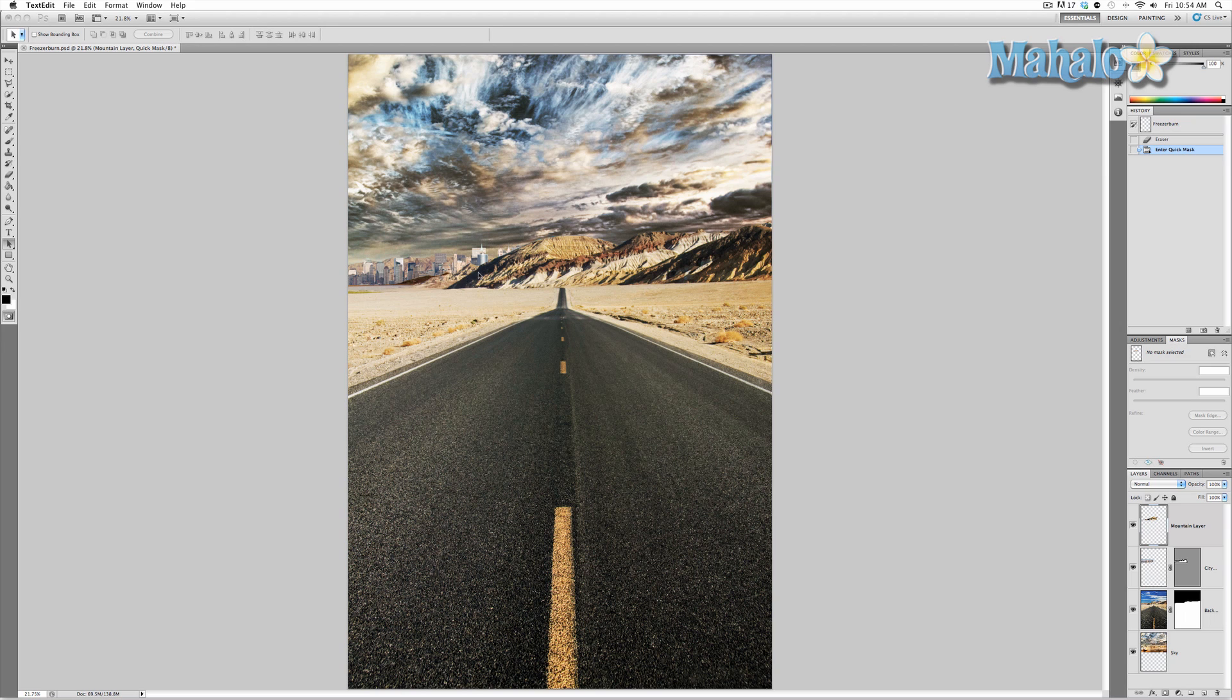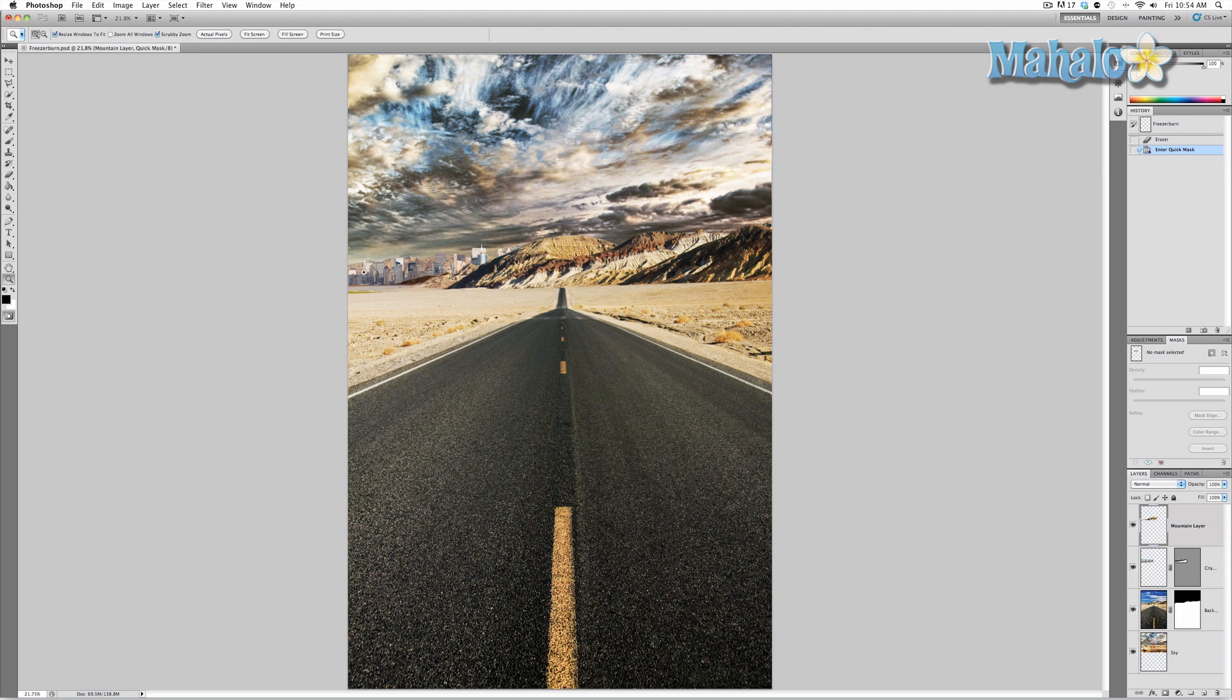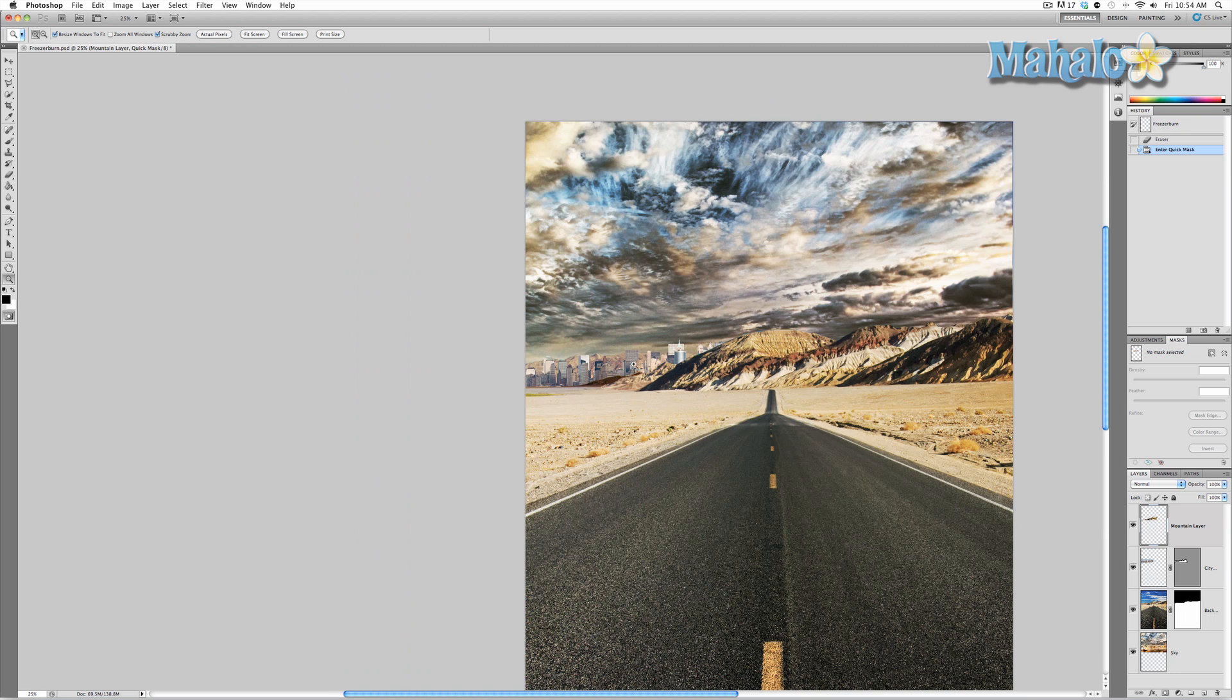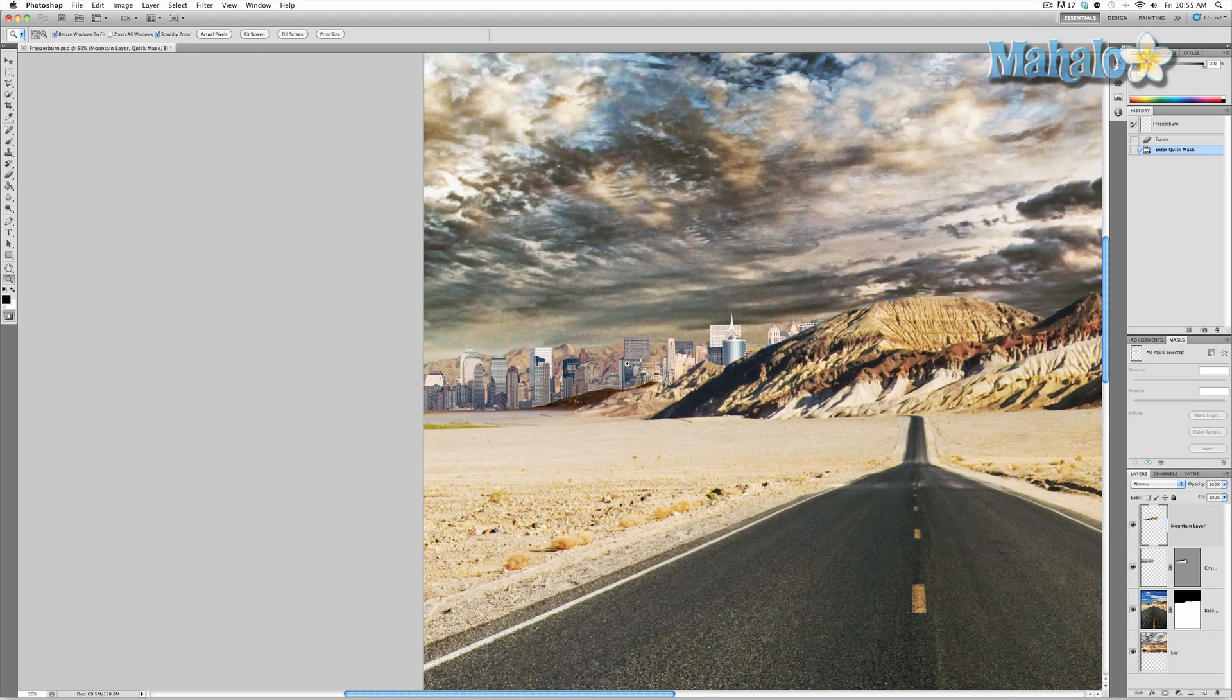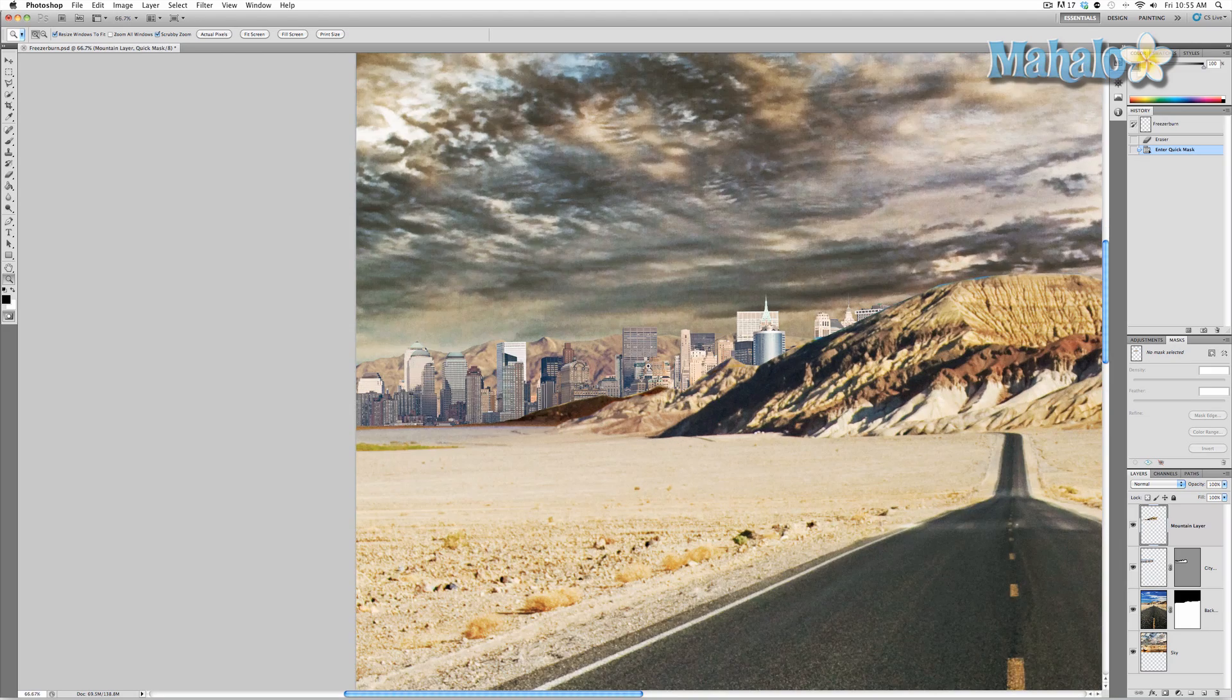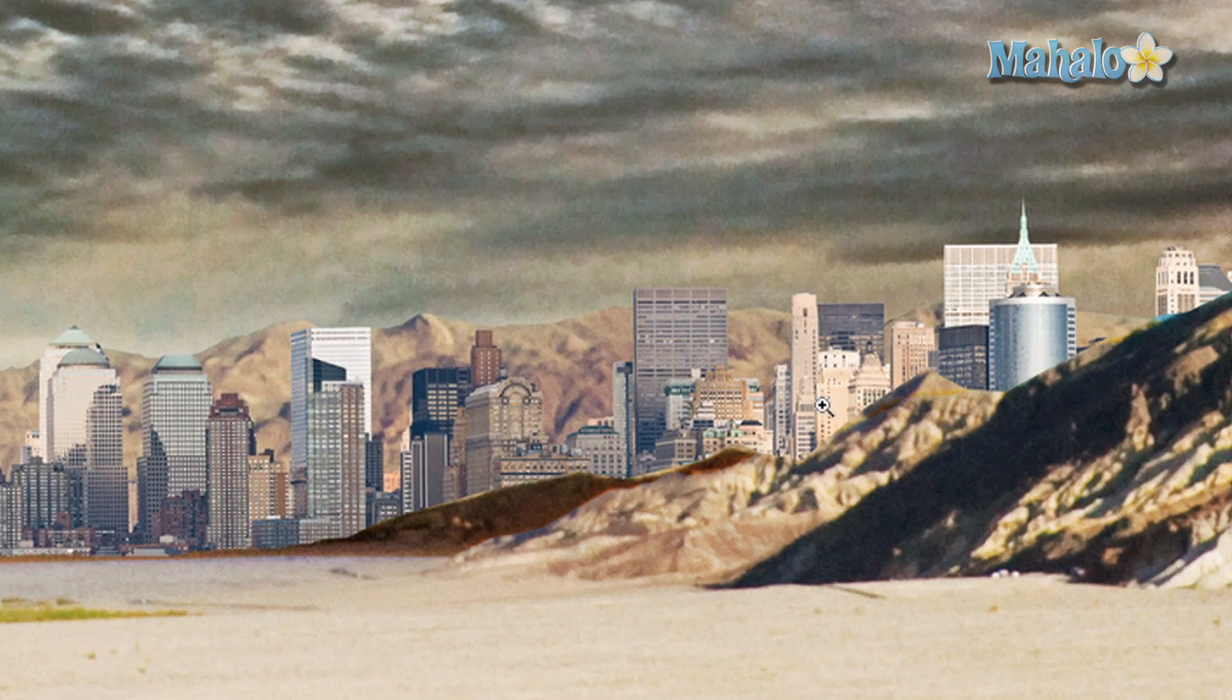We've got the city in there behind the mountains, but it looks really out of place, so we're going to start taking the steps necessary to make it seem more in place. Just to give you an idea, I'm going to zoom in and show you how it just looks really out of place.